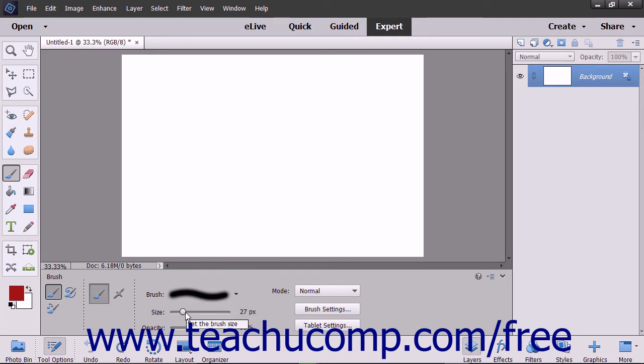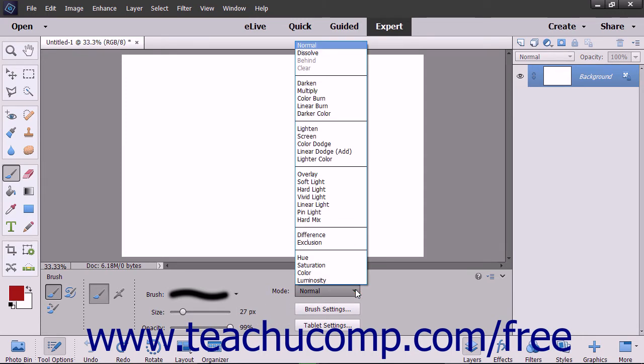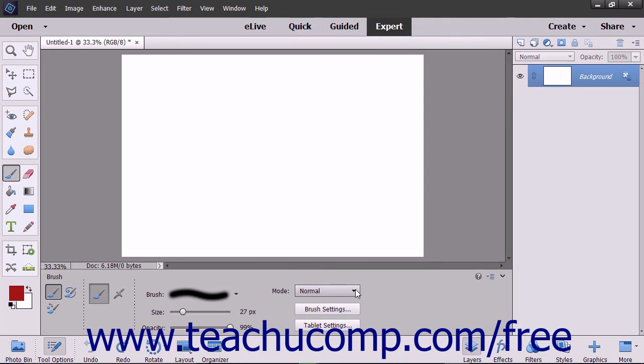You can set how the brush will apply and interact with the color of the pixels it is painting over by using the mode drop-down in the tool options bar. To set the transparency level of the paint that you are applying, use the opacity slider.